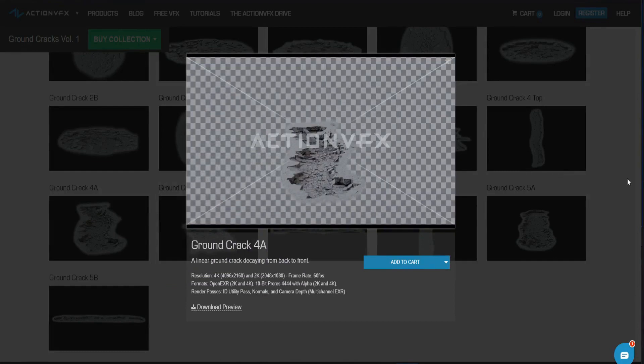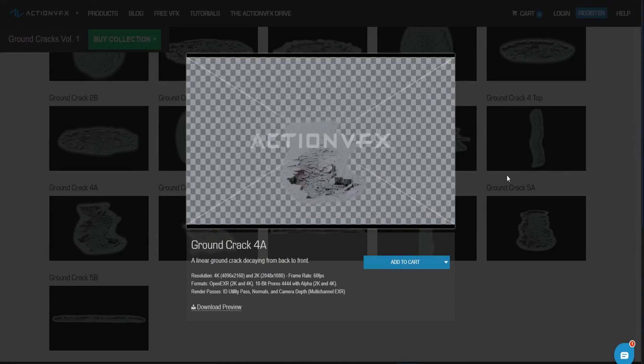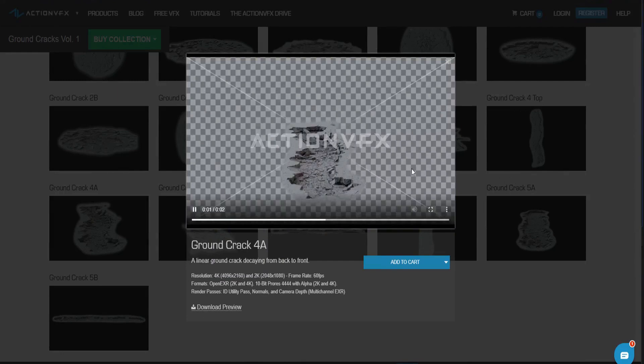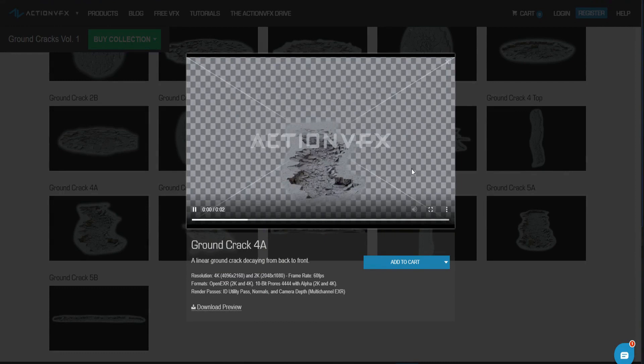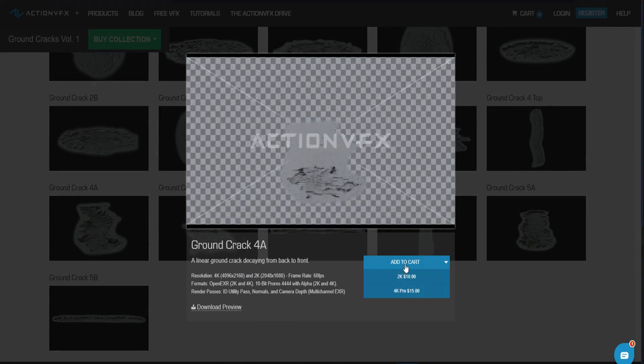Now at the exact time that this video is released ActionVFX is having a big sale going on 55% off for the next 24 hours. So this asset would normally cost $10 but in this case it will be $4.50.